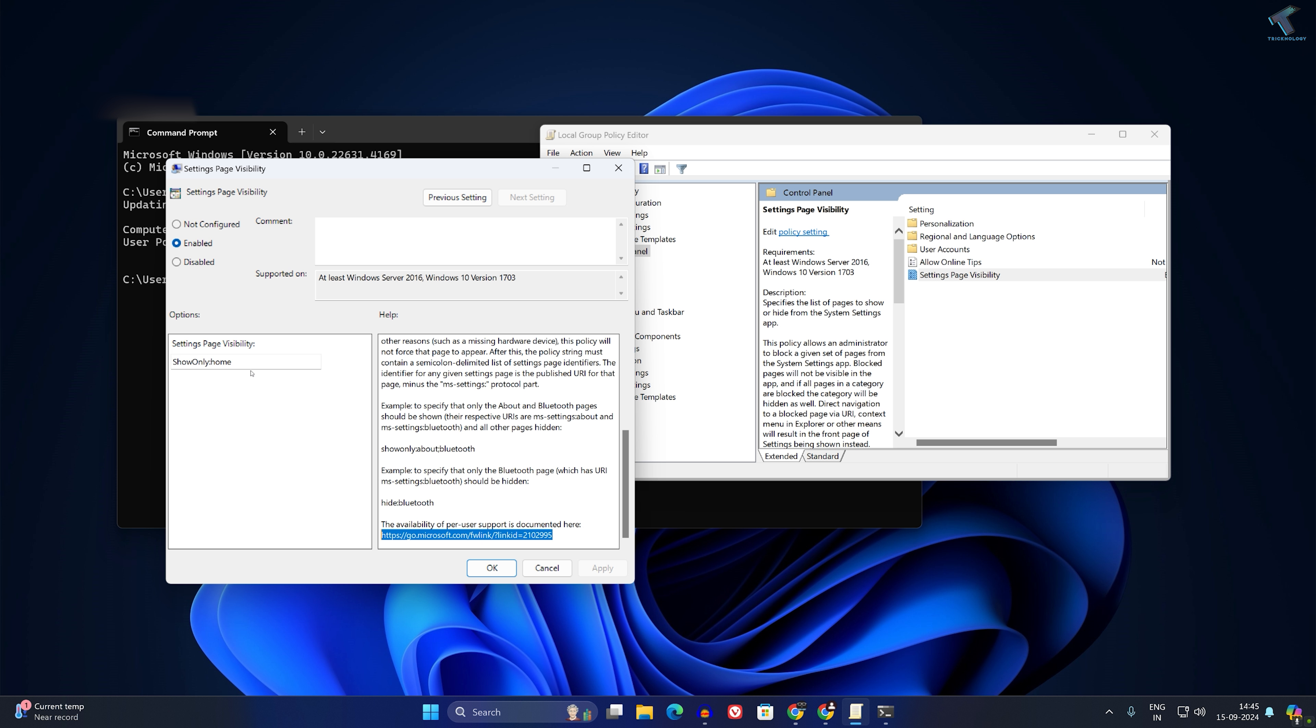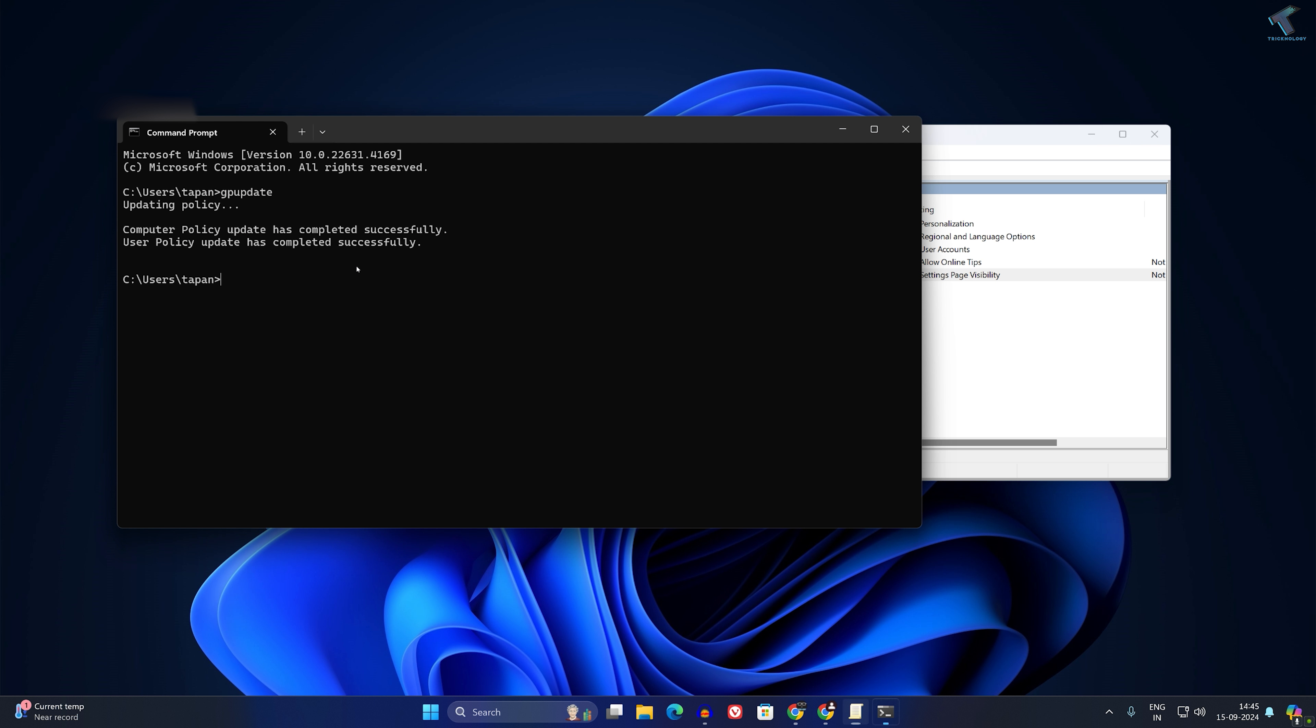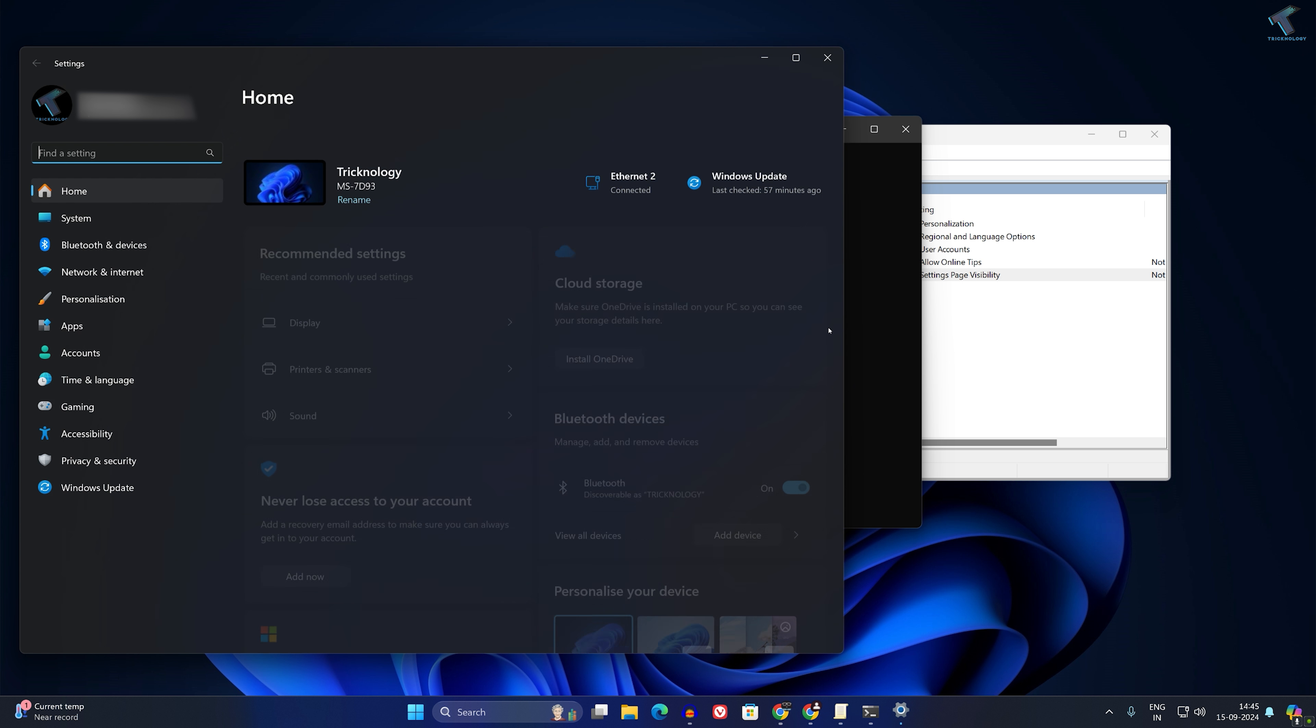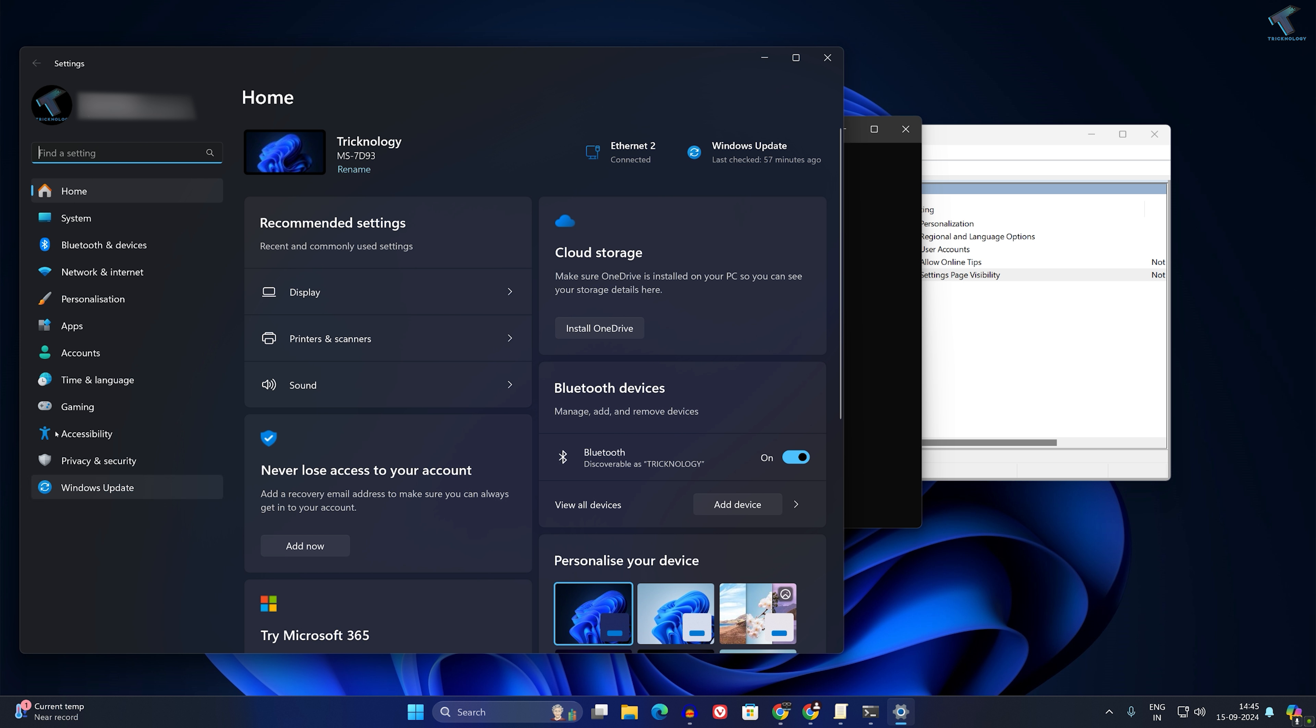If you want to go back to your normal Settings, simply remove everything and select 'Not Configured', then click Apply and OK. Once again, type 'gpupdate' in Command Prompt. After that, it will go back to your normal Settings, as you can see.